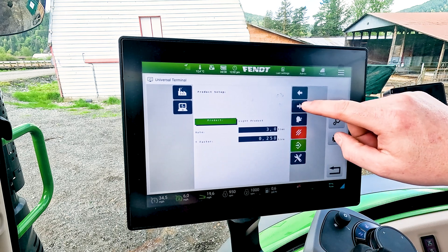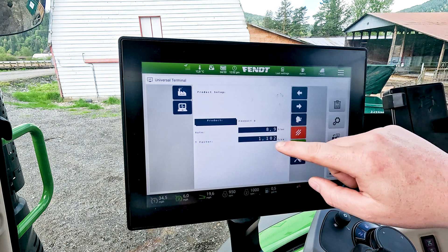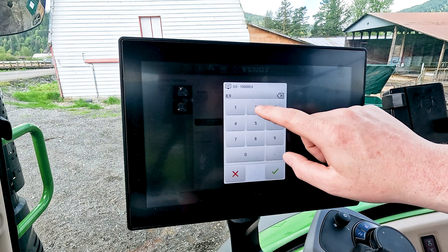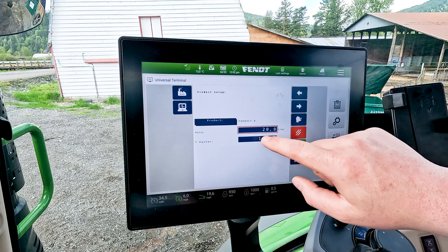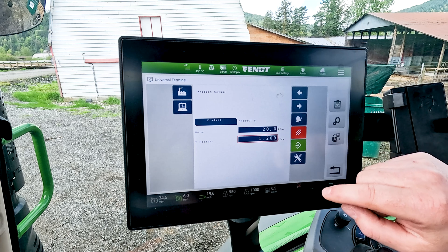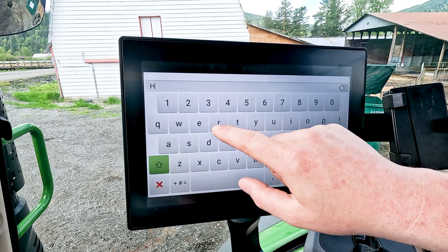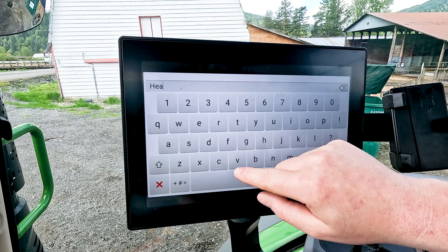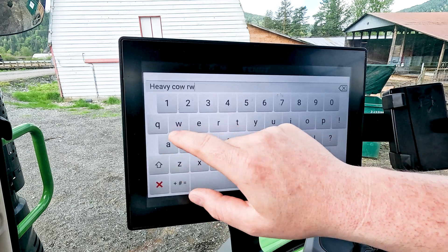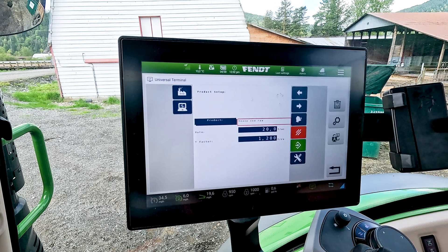So let's say we've got another product — it's going to be a 20 ton rate, super heavy material. We'll start it at 1.2 and we're going to name this 'Heavy Cow Raw.' There we go. So now we know when we go to spread heavy cow manure at a 20 ton rate, we've got a T-factor of 1.2.